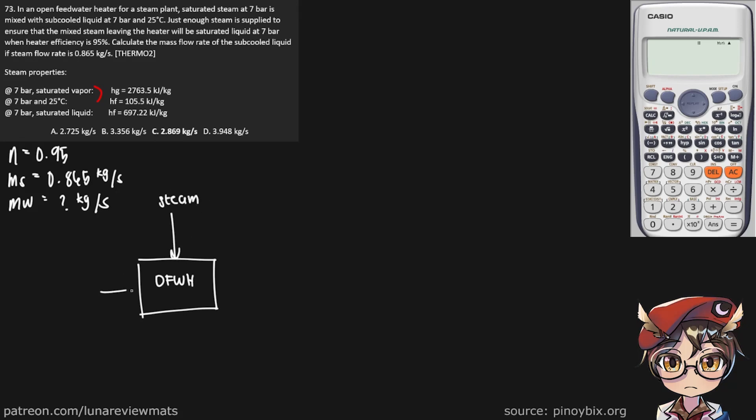This is where the sub-cooled liquid is going in. And since this is an open feed water heater, the two streams will combine into one. And this is where the saturated liquid would be leaving.